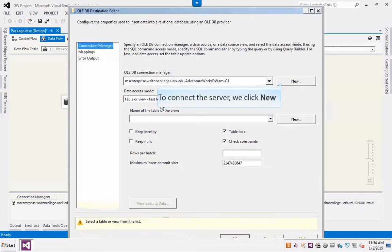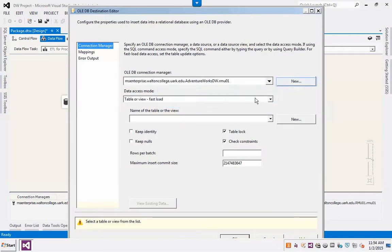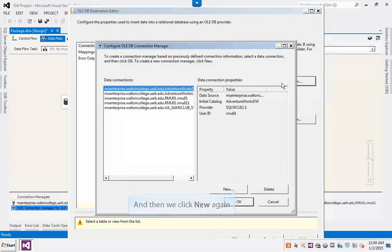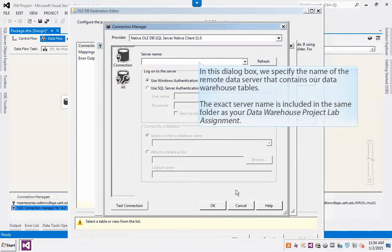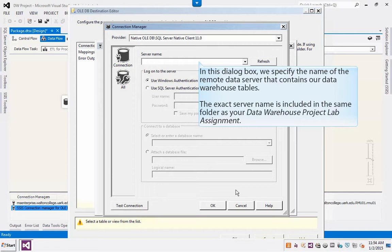To connect to the server, we click New. And then we click New again. In this dialog box, we specify the name of the remote data server that contains our data warehouse tables. The exact server name is included in the same folder as your data warehouse project lab assignment.